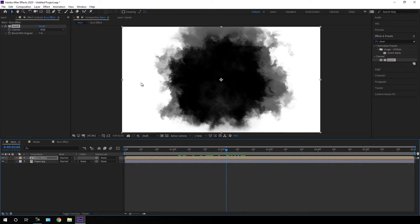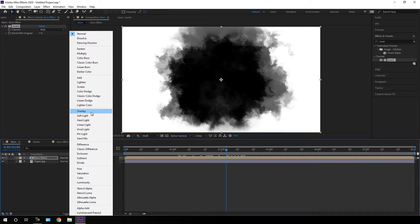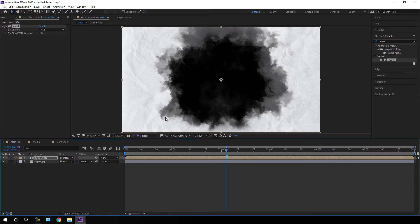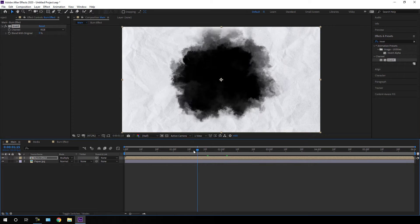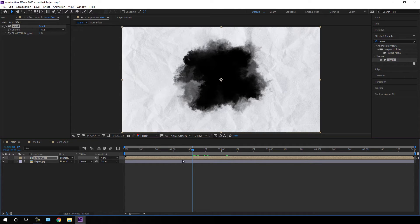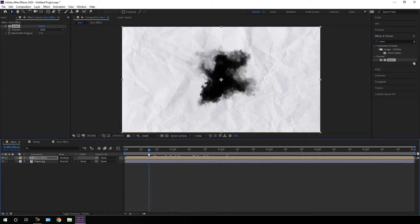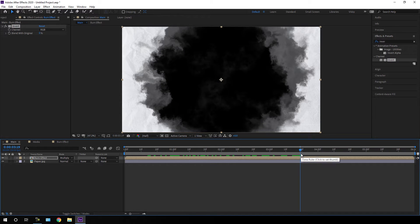After that we have to make the white section transparent. Go to the blending mode — if you can't see the blending mode, click on Toggle Switches — and change the blending mode to Multiply. Now we have the paper texture visible as well.